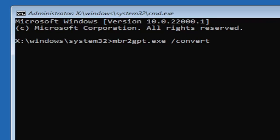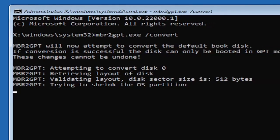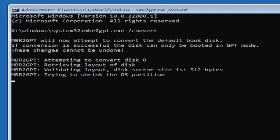I will have this zoomed in on the screen as well so you can see it a little bit better. Hit enter on the keyboard. It should say mbr2gpt will now attempt to convert the default boot disk.